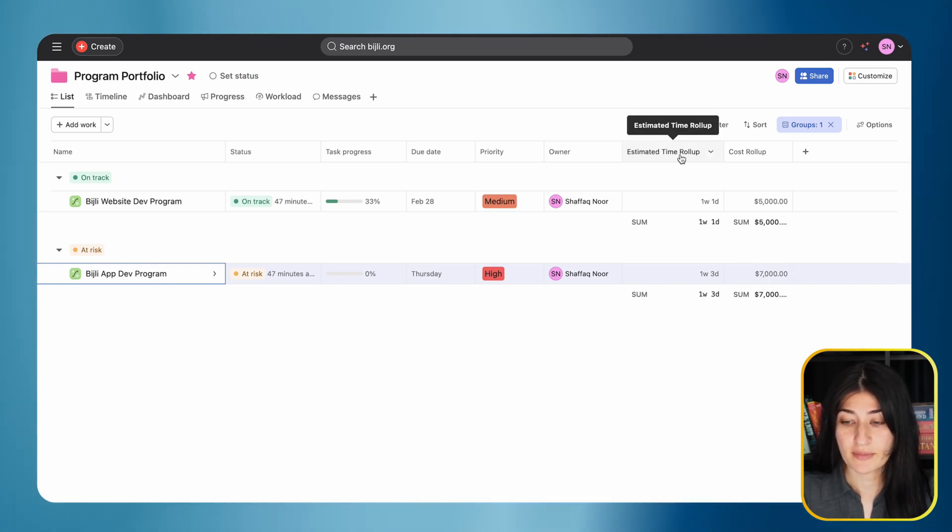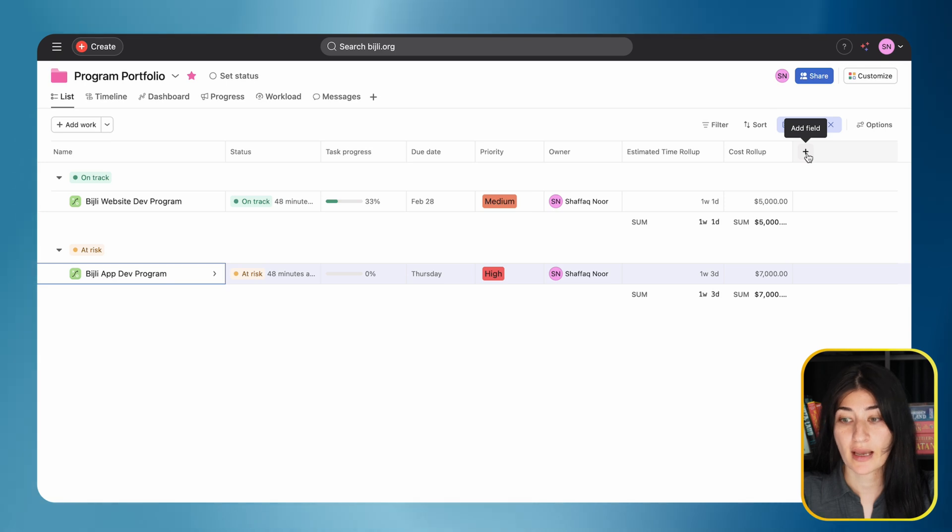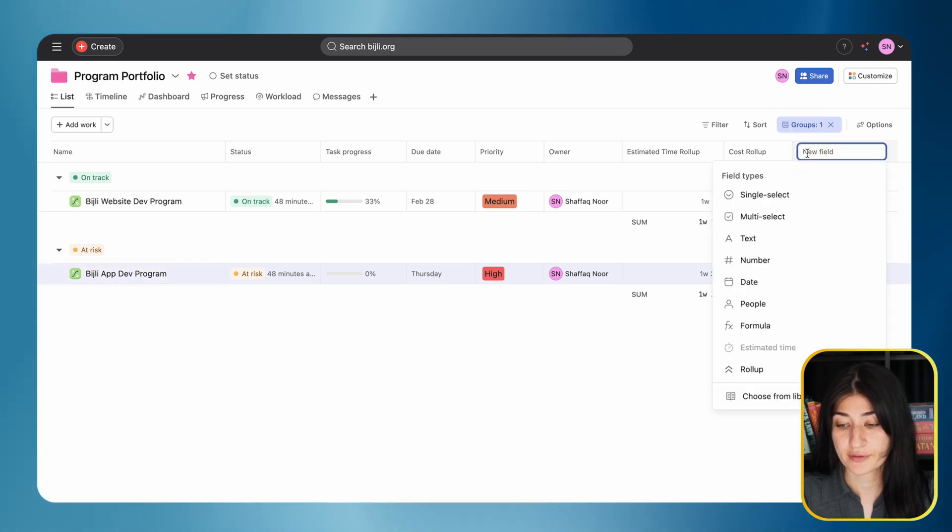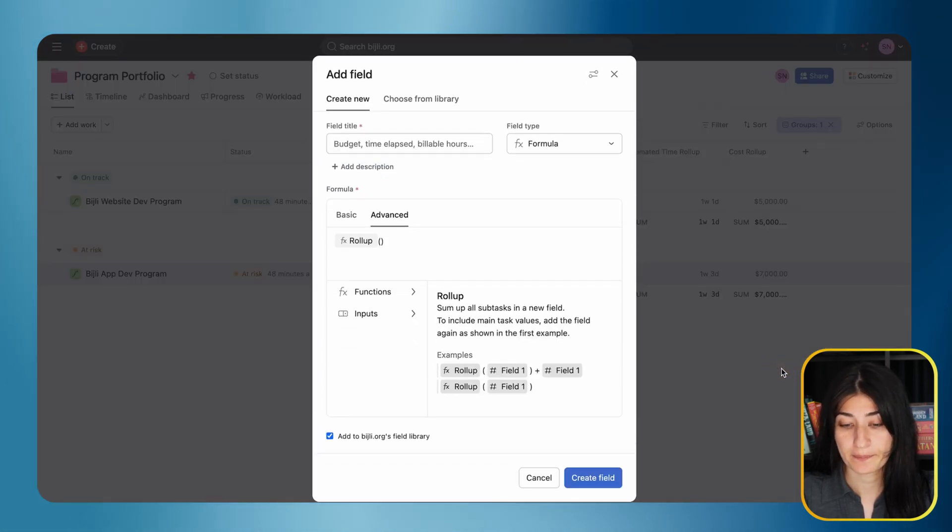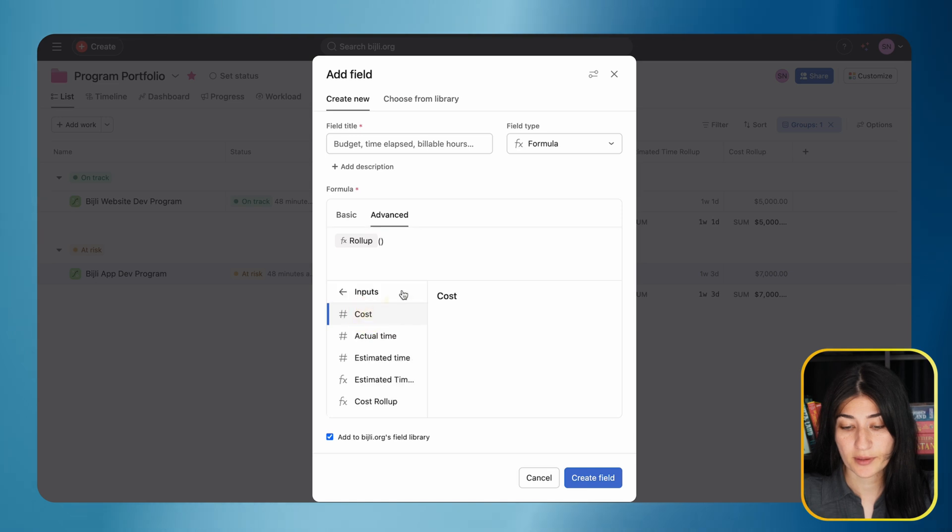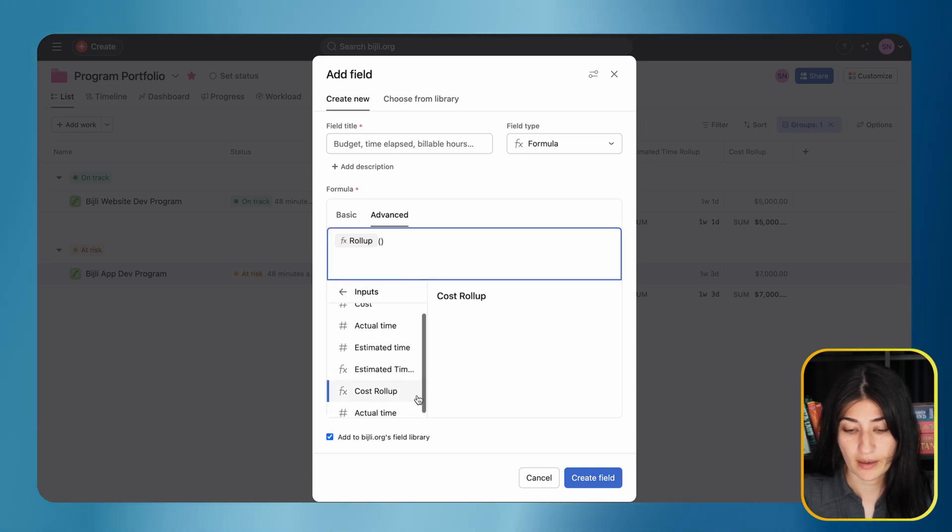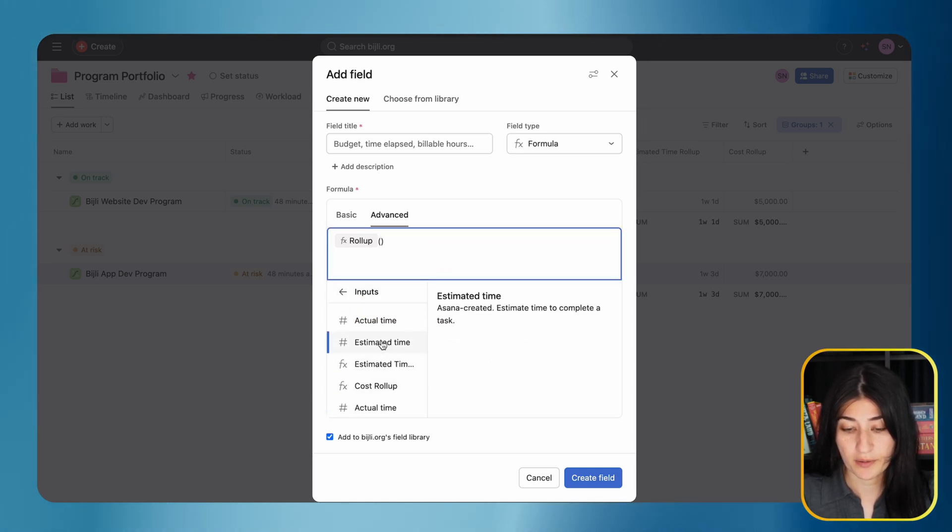Considering I have my estimated time roll-up, let's create an actual time roll-up to see how I'm tracking to the time I estimated. I'm going to do the same thing - add field, select roll-up, and put in the actual time as the input.